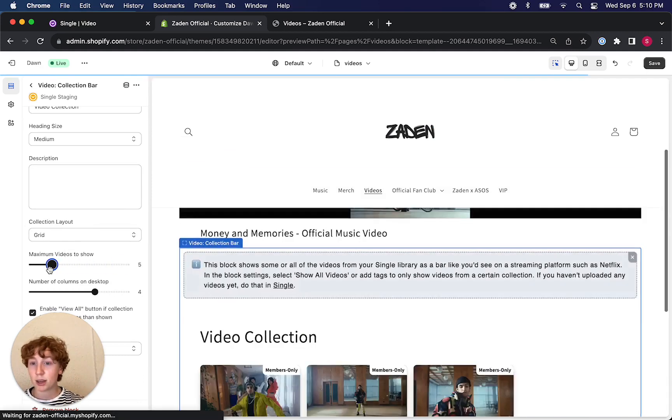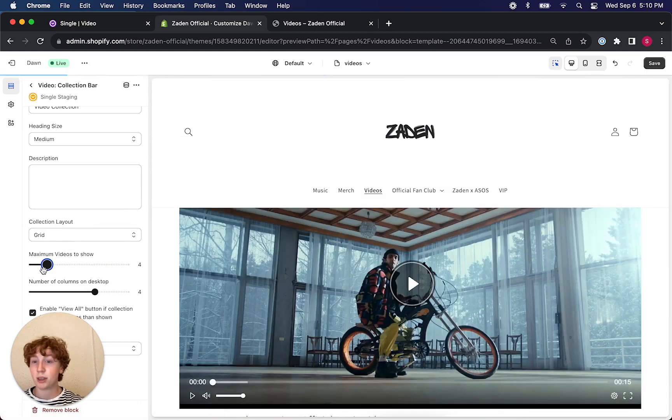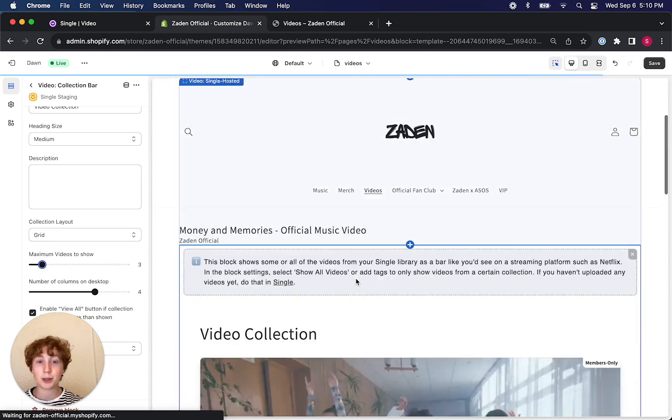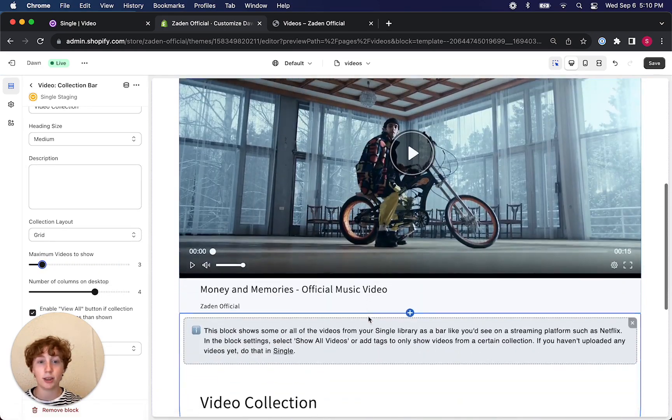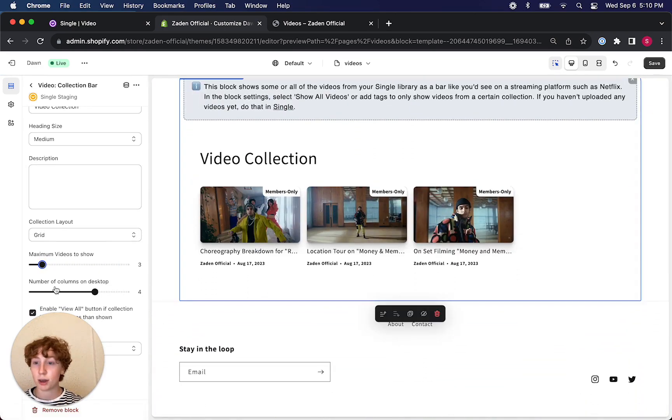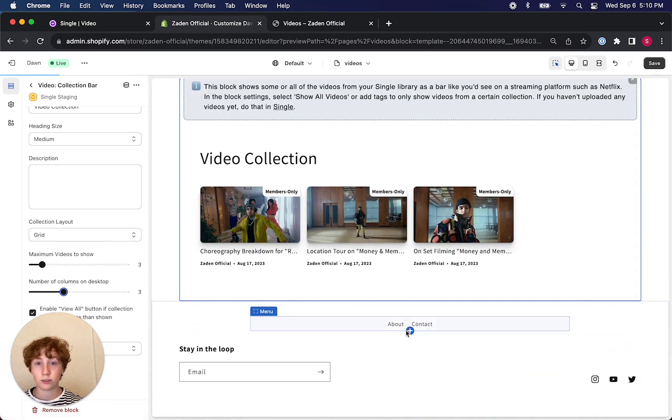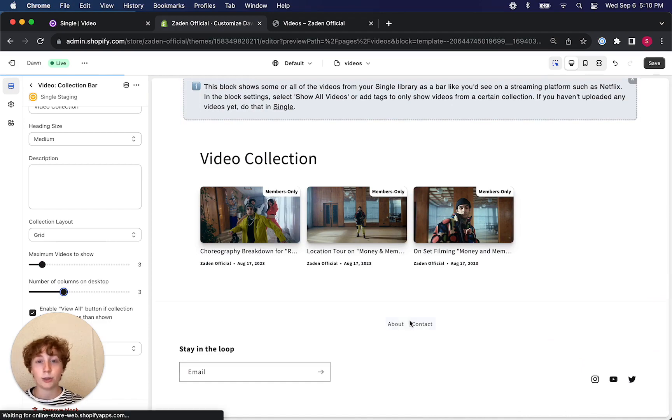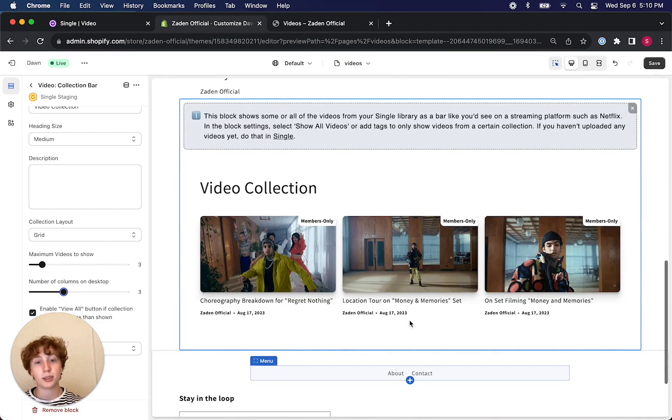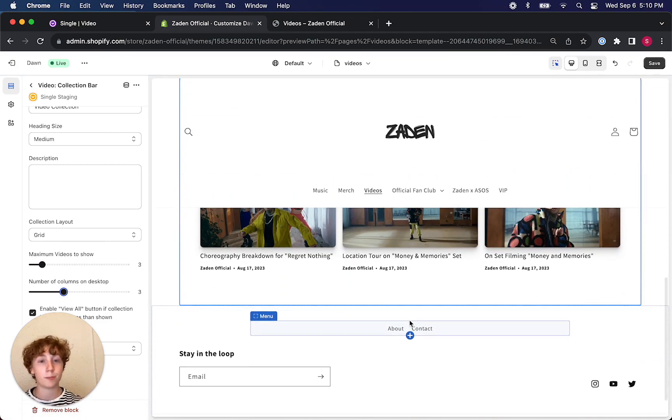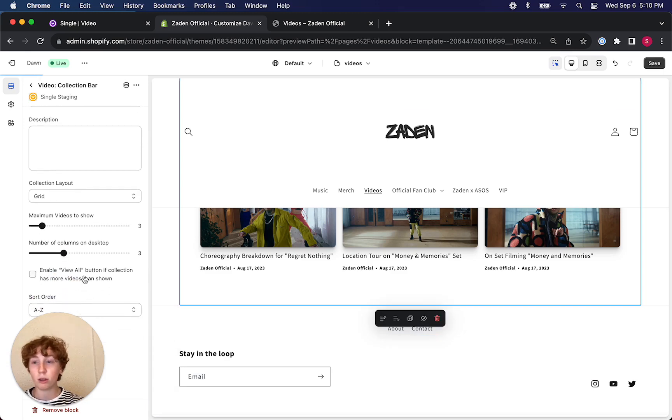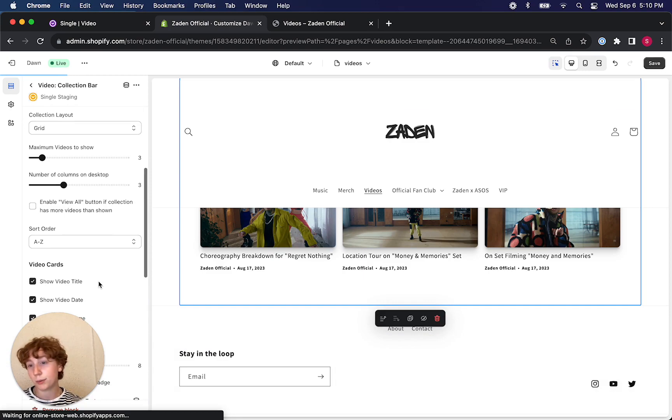You could change the maximum number of videos as you'd like. I'm going to set it to three so that the page automatically adjusts and only shows three content pieces, pretty neatly organized underneath the video bar. You could also click this button to enable view all for more.